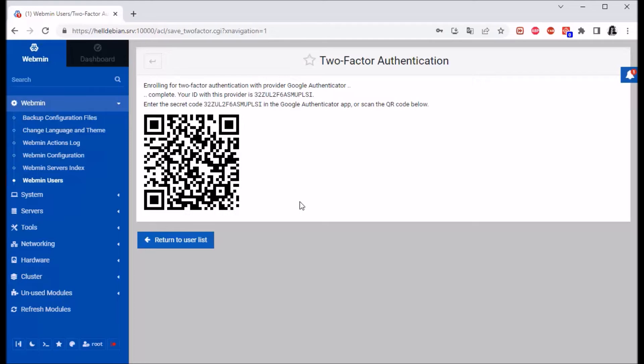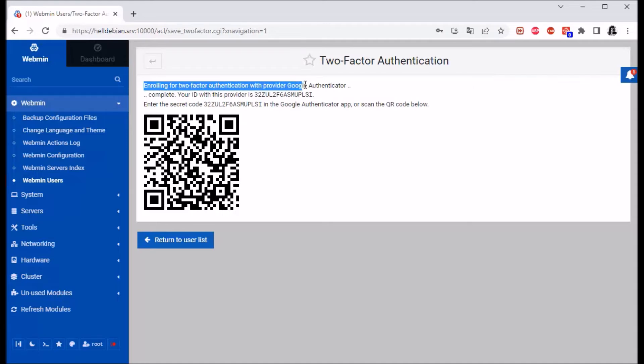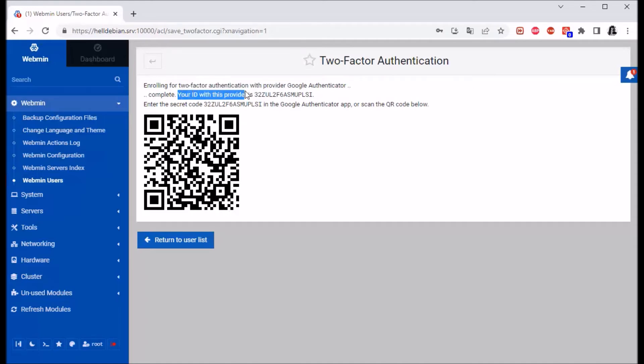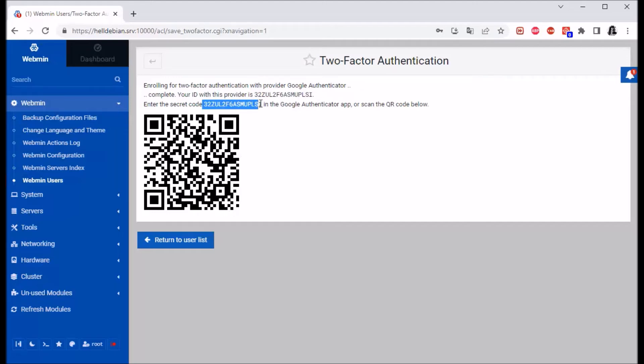Okay, so as you can see, enrolling with provider Google Authenticator. Your ID is this. Enter the code in the Google Authenticator app or scan the QR code.